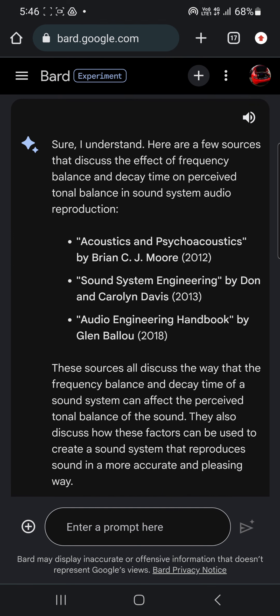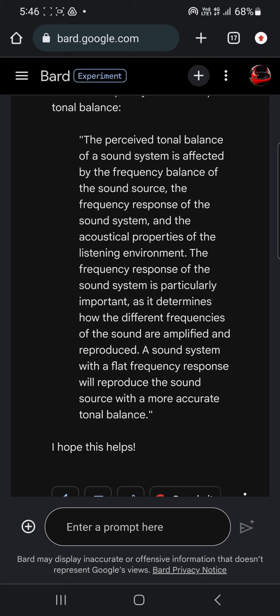So then I said I'm trying to find info on the topic of perceived tonal balance and the decay time in relation to sound system audio reproduction. It throws that out, keeps digging, and finds me a few more sources.